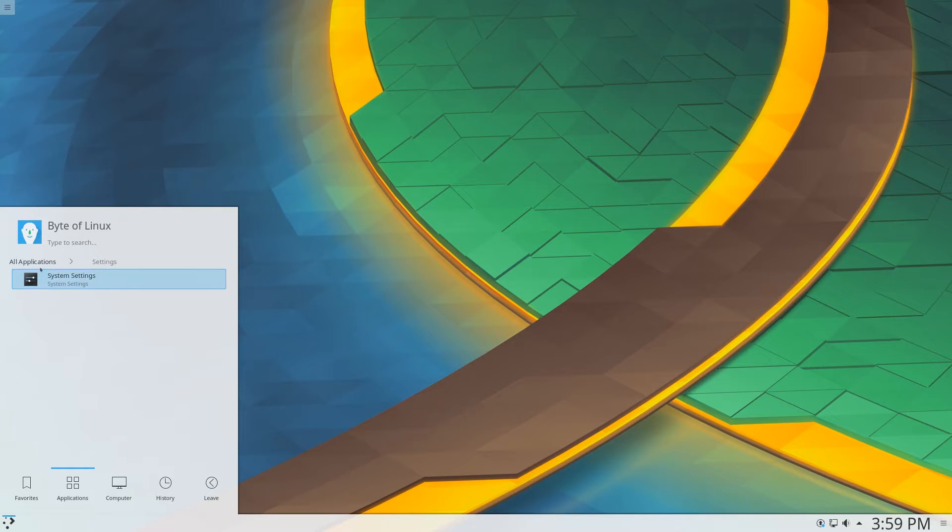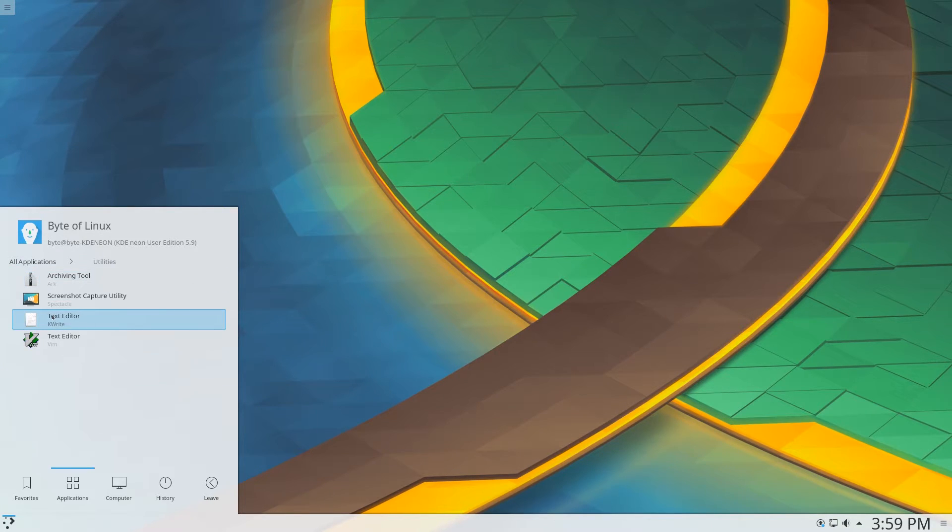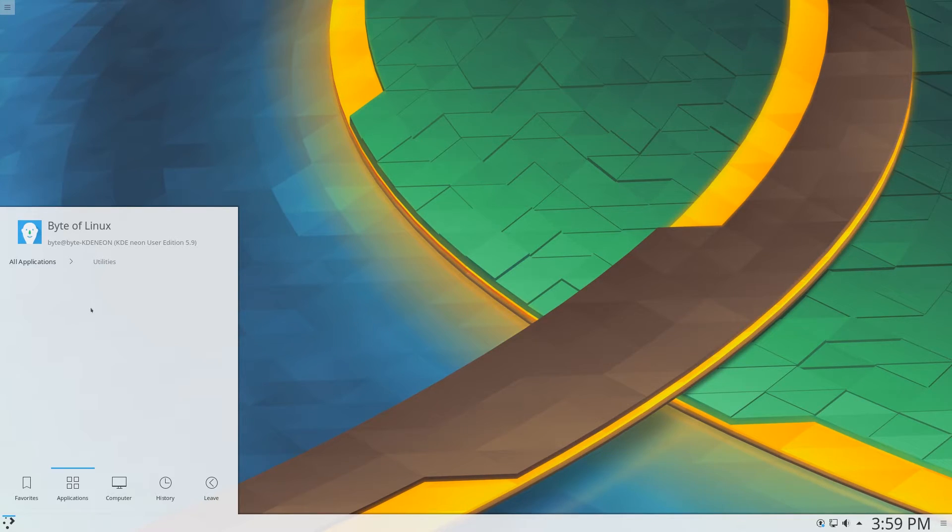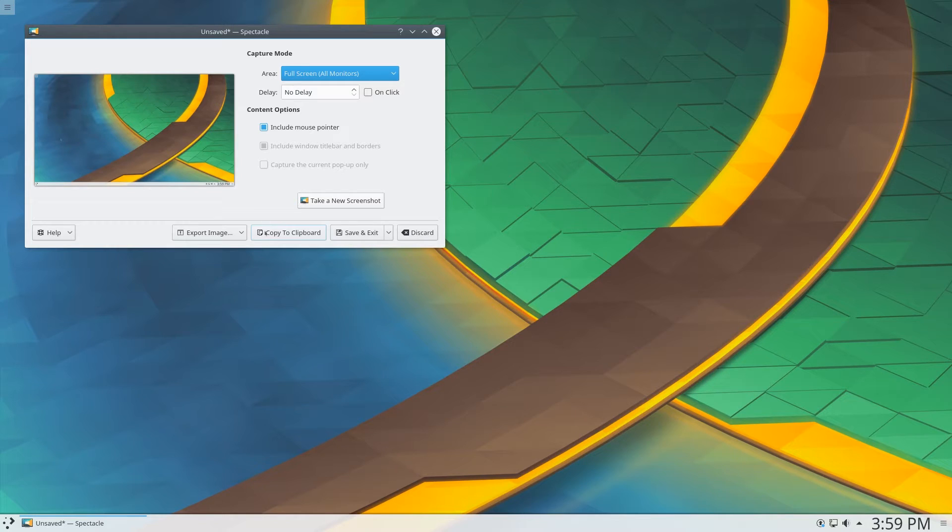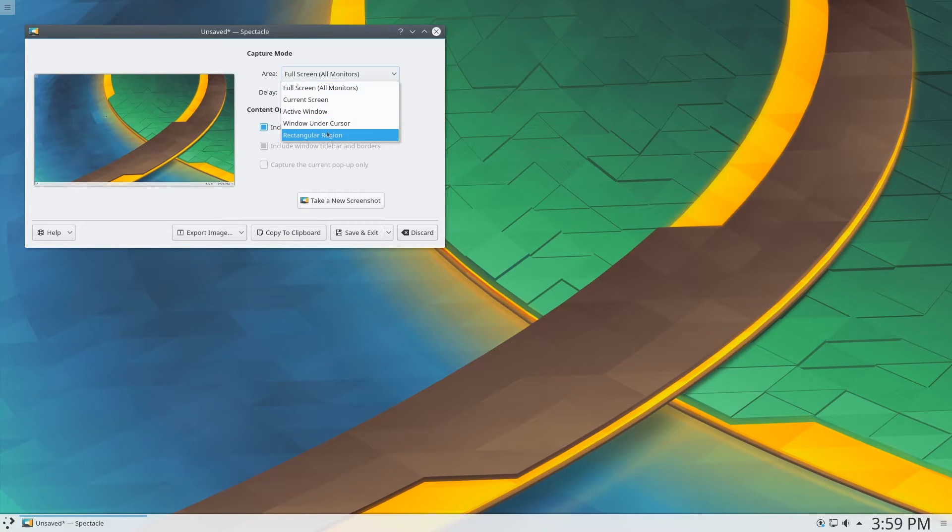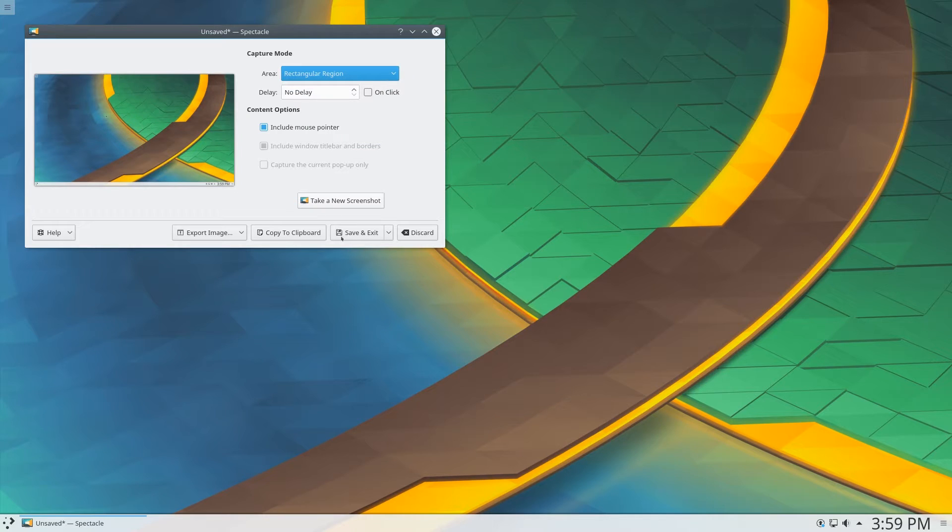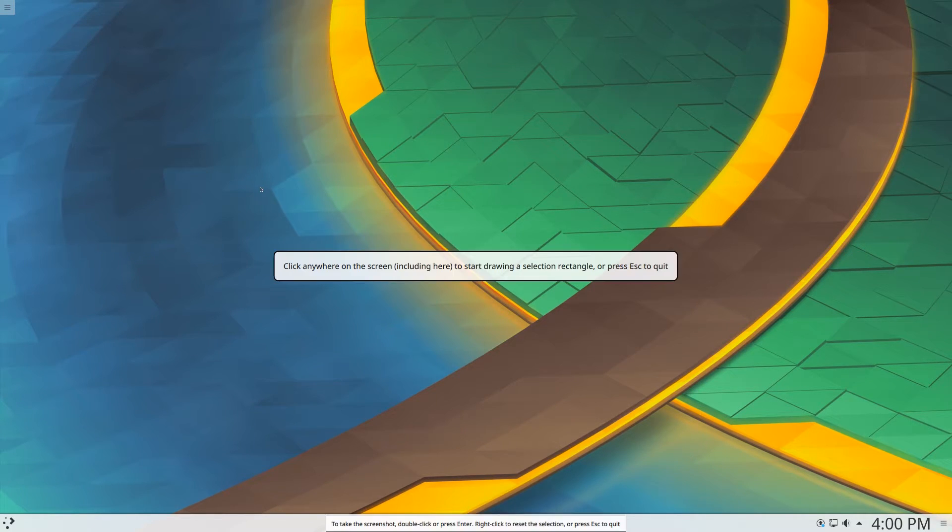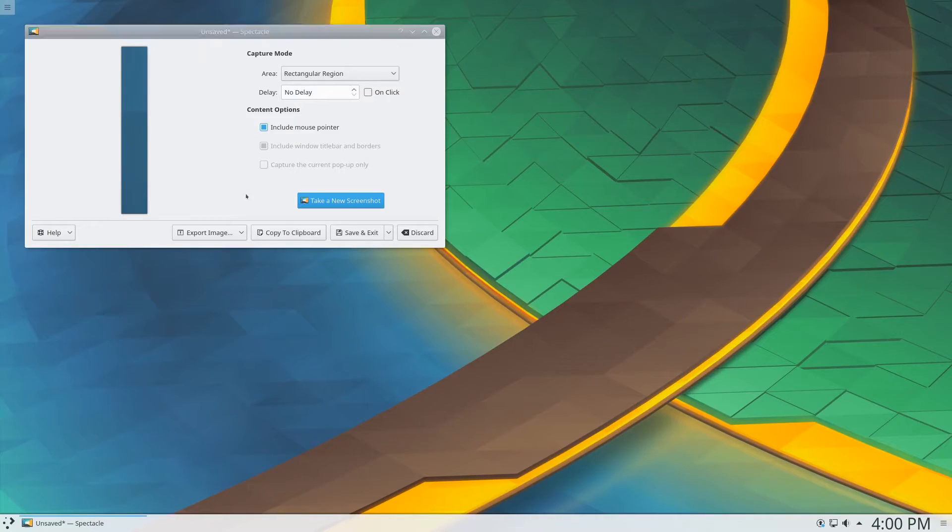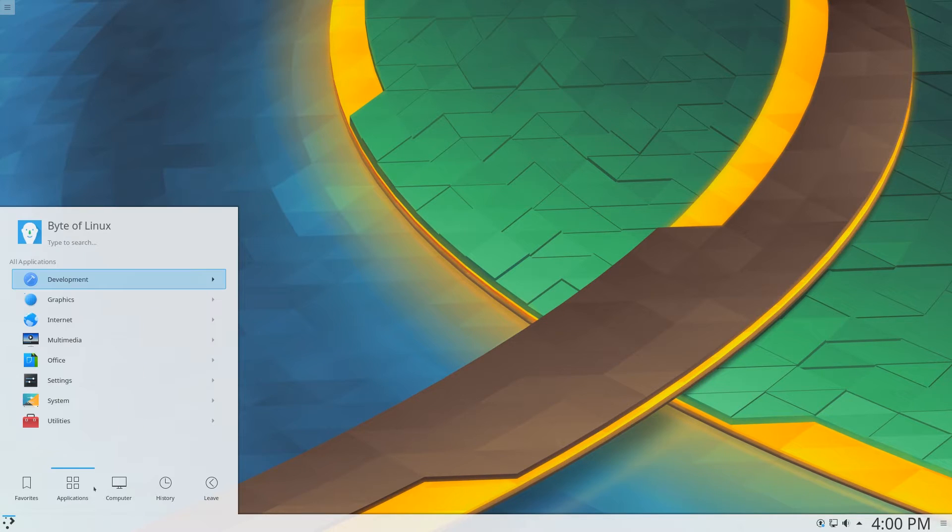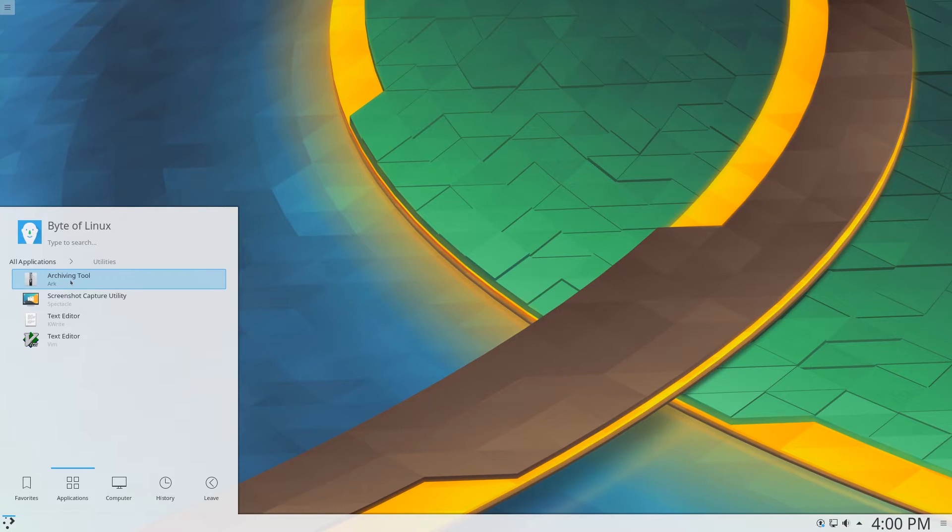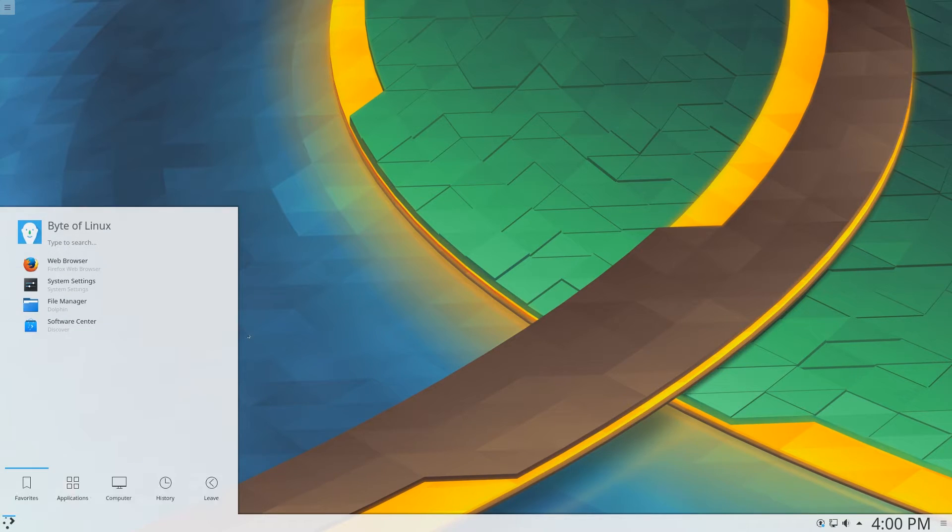And then system settings here, under settings, and under utilities, we have basic text editor, kwrite, vim, screenshot capture. Let's see how this works. You can actually select this too. That's pretty nice. And then that looks like it's it. And you also have an archiving tool to extract and archive zips and stuff like that. So those were the applications.